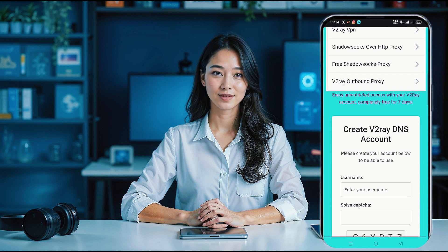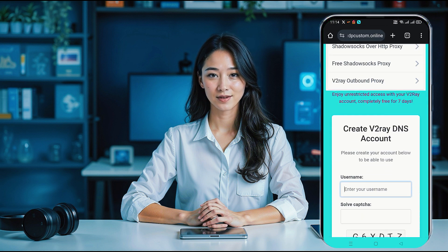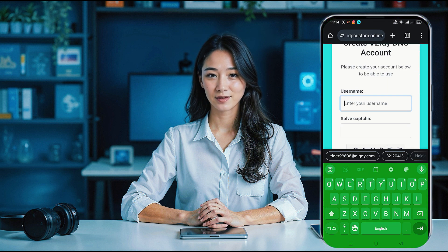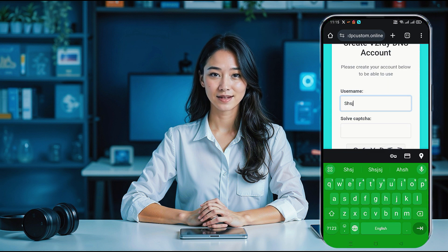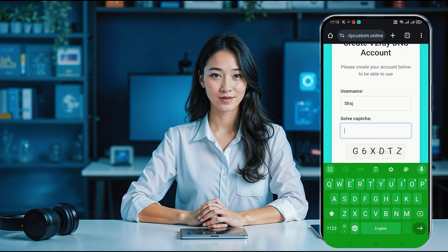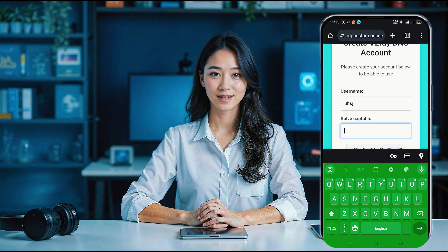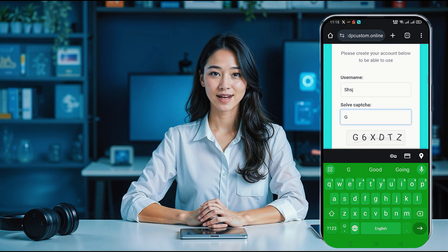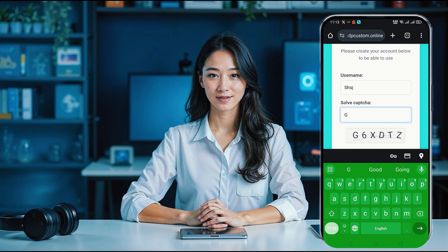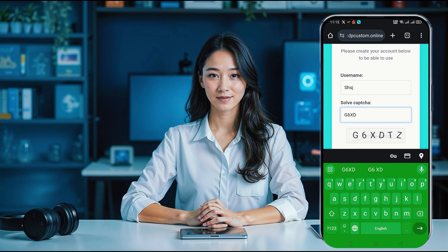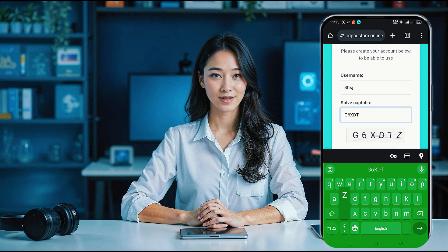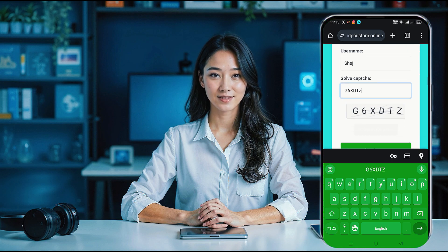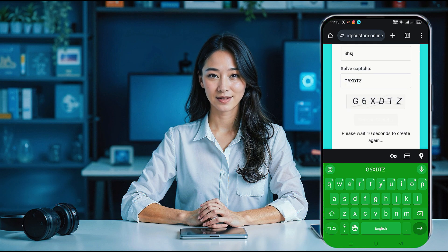After selecting your preferred location, you'll land on the account creation page. Now just enter a username, complete the captcha, and click on create now. Your server details should appear within seconds, ready for you to use.